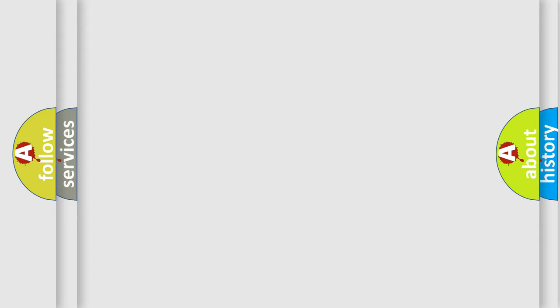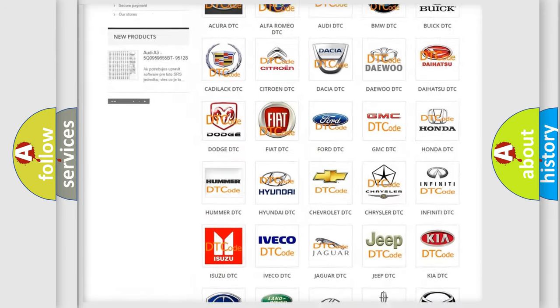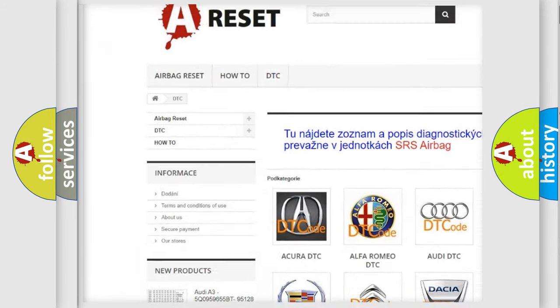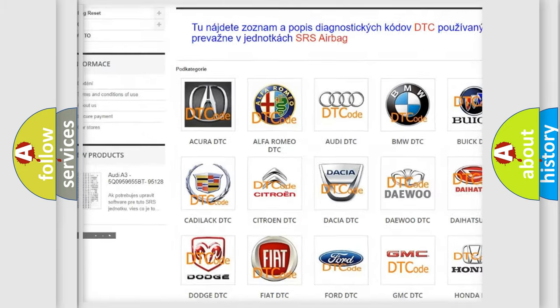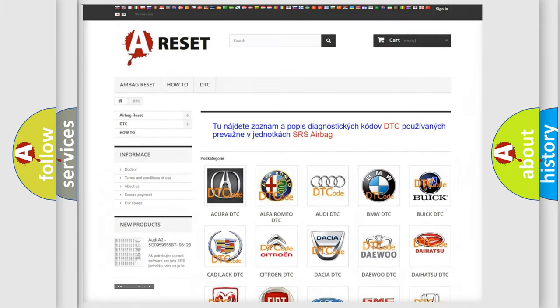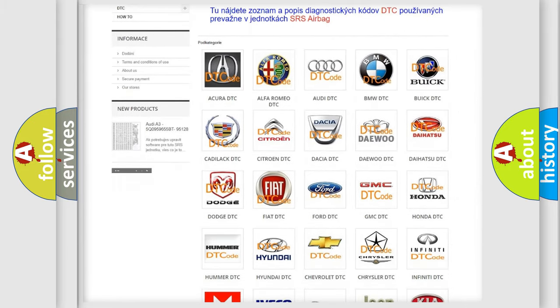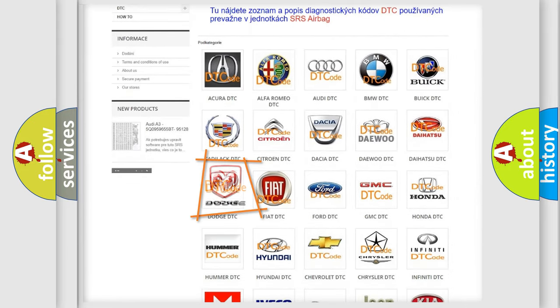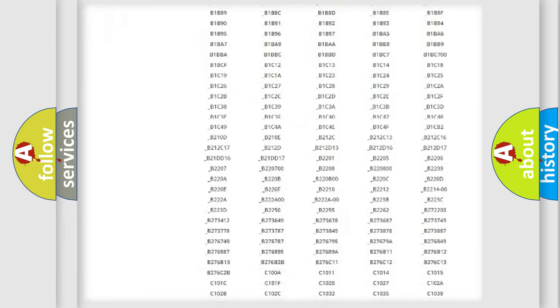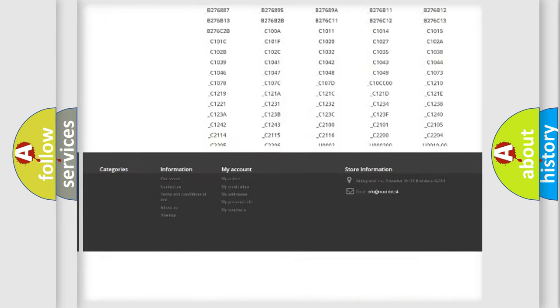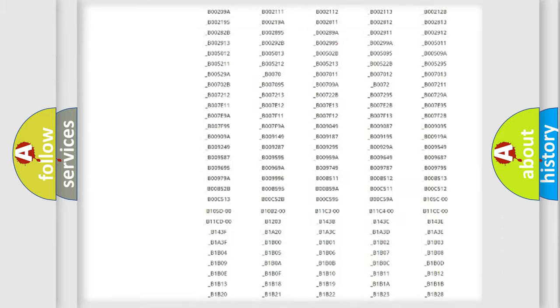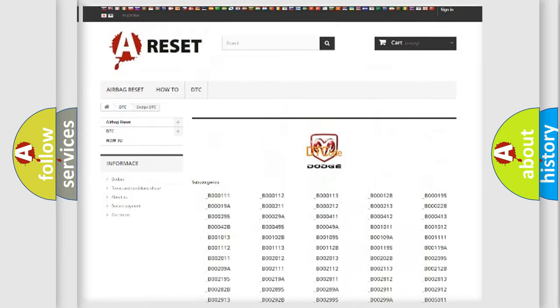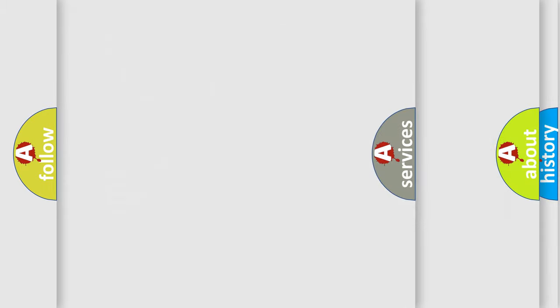Our website airbagreset.sk produces useful videos for you. You do not have to go through the OBD2 protocol anymore to know how to troubleshoot any car breakdown. You will find all the diagnostic codes that can be diagnosed in Dodge vehicles, also many other useful things.